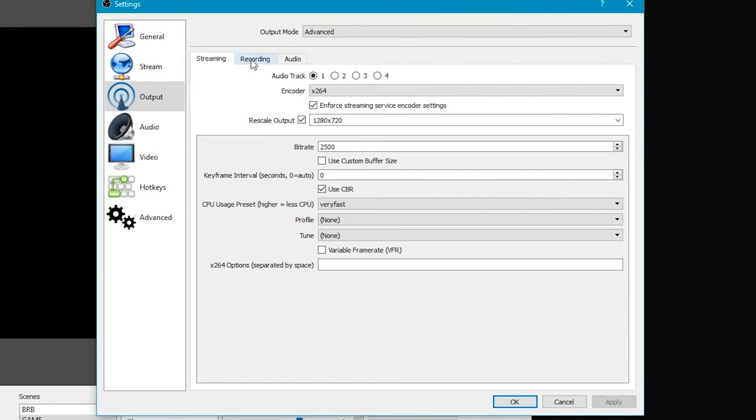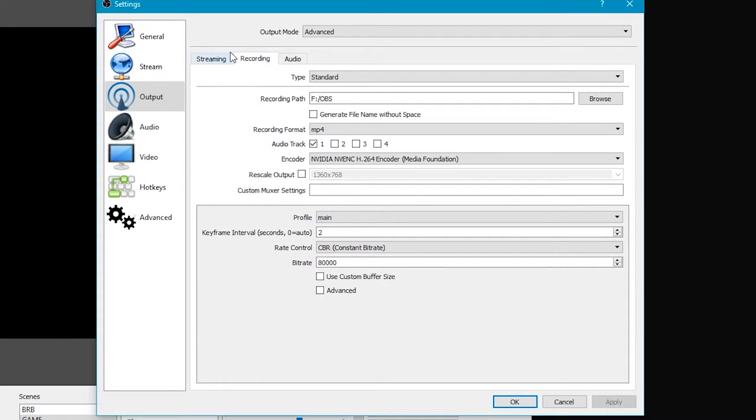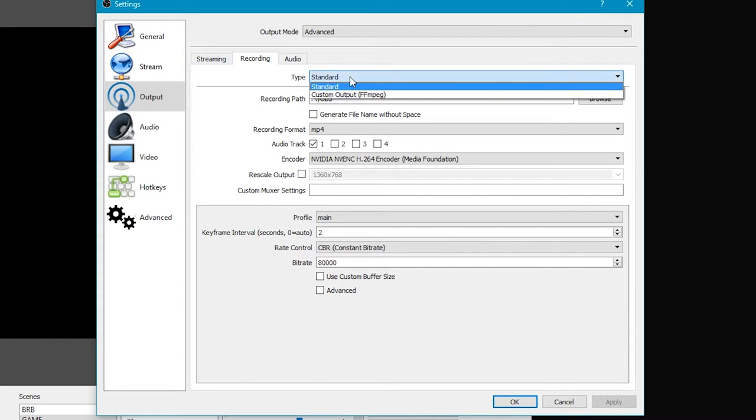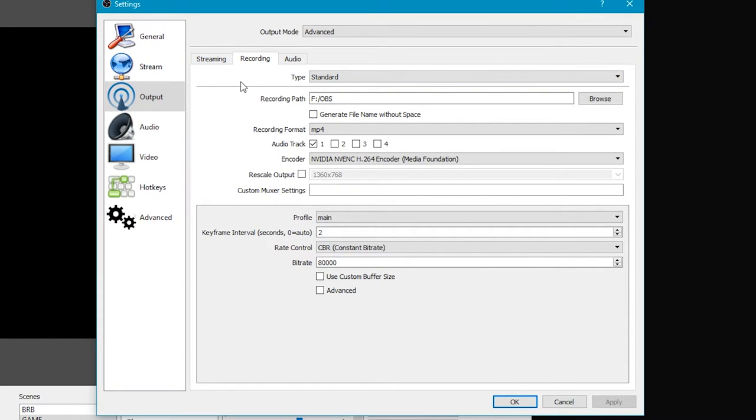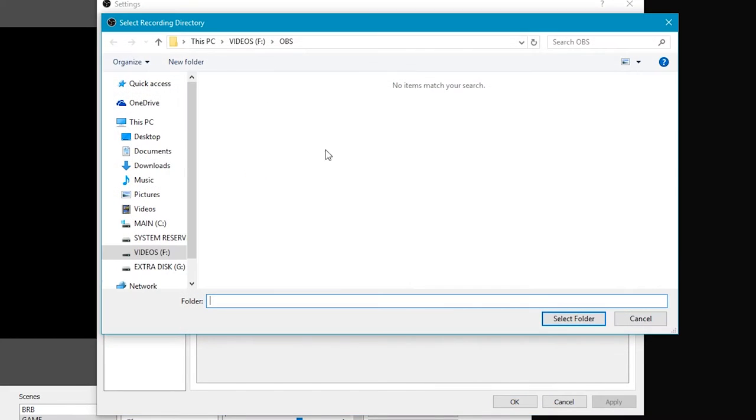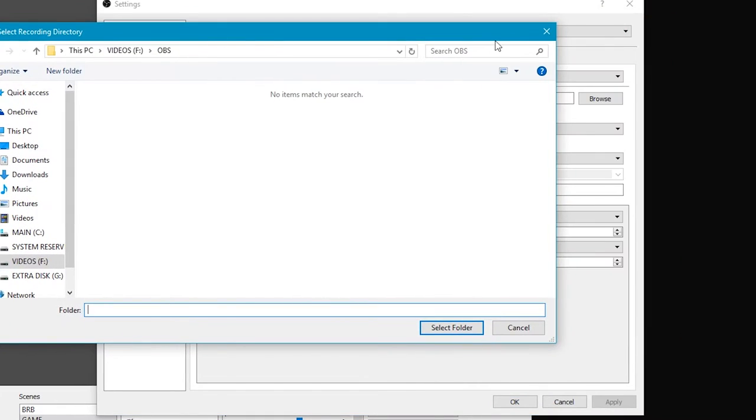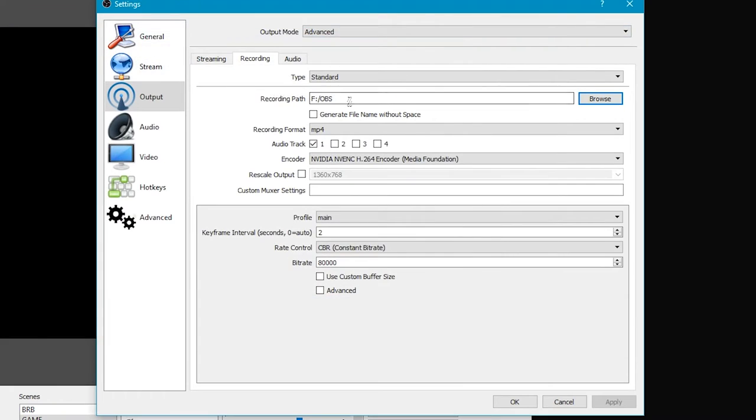And then we're going to go into the recording tab. Now, I just use standard on the type. And you set your recording path. Mine is OBS. It's on a different hard drive. That way I don't have any interruptions while I'm playing games. I don't have less hard drive performance, I guess.